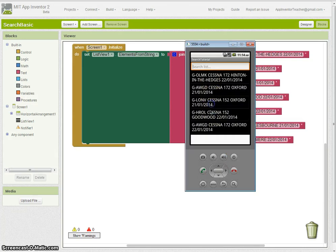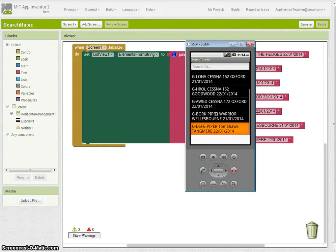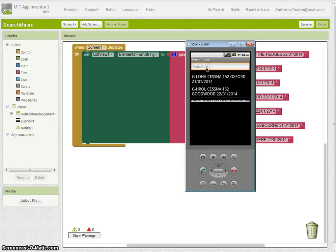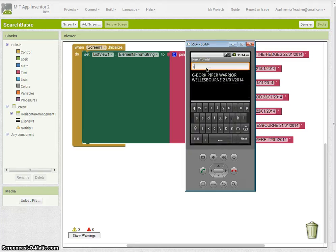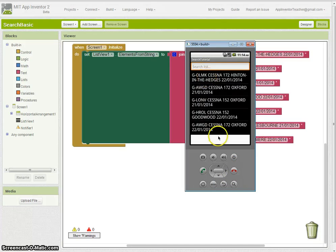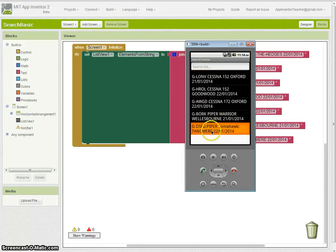Let's have a look first of all for the two records. There's the Piper Tomahawk and there's the Piper Warrior. If I search for Piper only one turns up and that's the Piper Warrior. That's because of that colon separator which you'll see is in there.